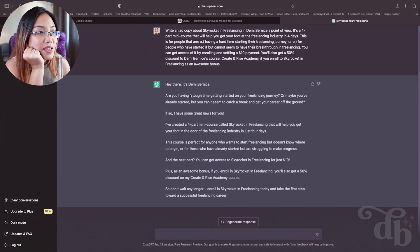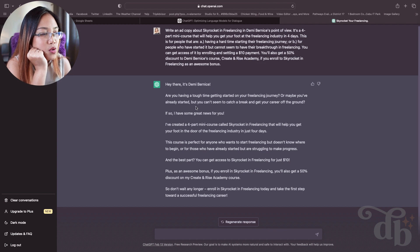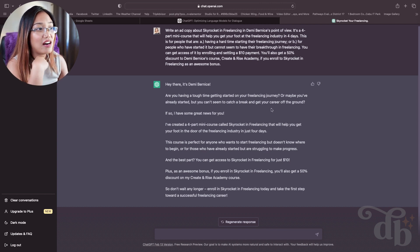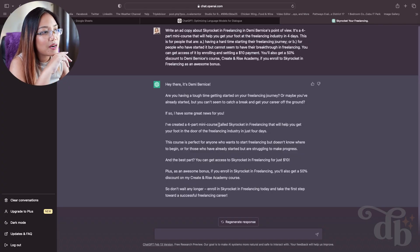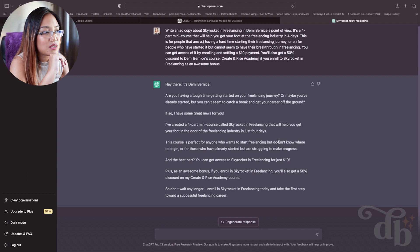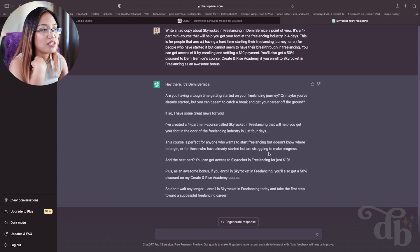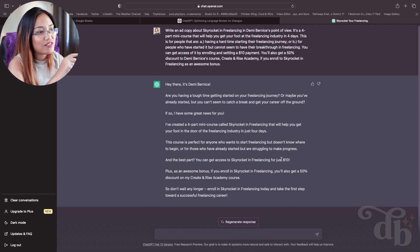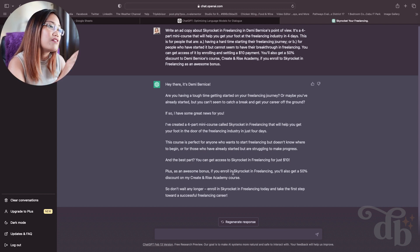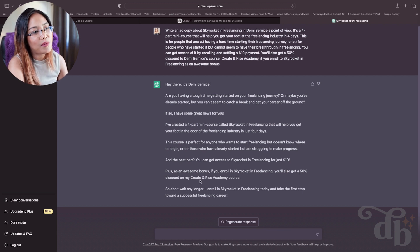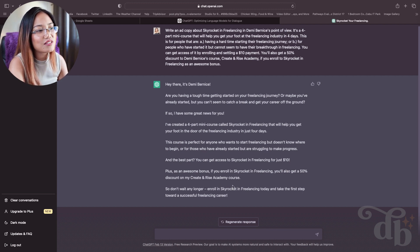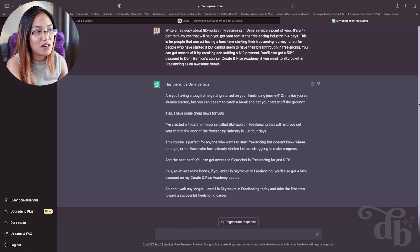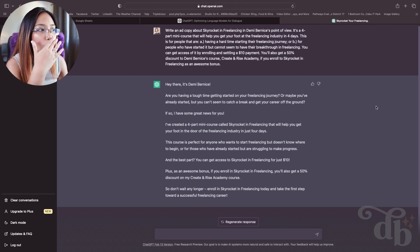The ad copy reads: 'Hey there, Demi Bernice — are you having a hard time, or maybe you've already started but can't seem to catch a break? If so, I have some great news. I've created a four-part mini course called Skyrocket in Freelancing to help you get your foot in the freelancing industry in just four days. The best part: you can get access for just ten dollars, plus as an awesome bonus, if you enroll you'll also get a 50% discount on Create and Rise Academy.' ChatGPT writes better ads than me.